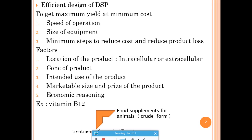The final use of the product determines the required purity. For example, if vitamin B12 is used for treatment of anemia, it must be in highly pure form. But if the same vitamin B12 is used as an animal food supplement, a crude form is sufficient. Based on the final use, the appropriate level of DSP is determined, and the product is polished and packaged accordingly.